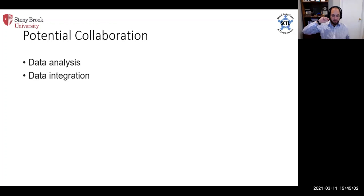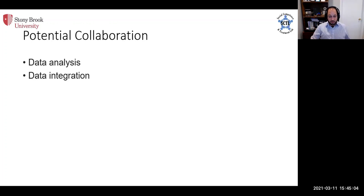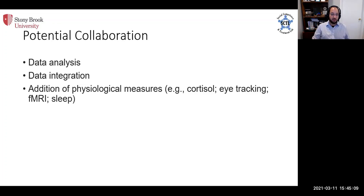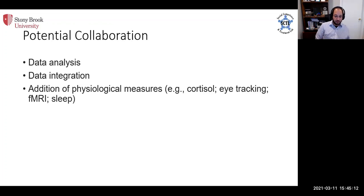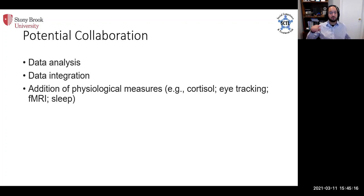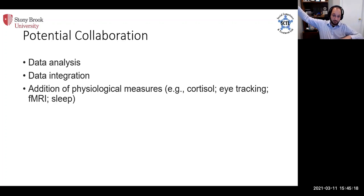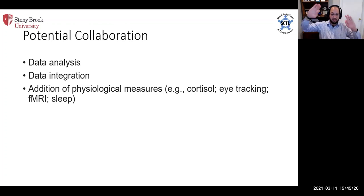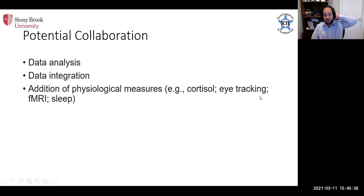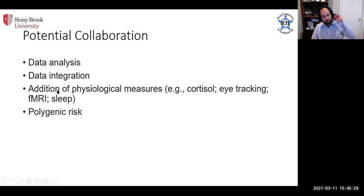We're also interested, if folks are interested in collaborating on grants, to add in physiological measures. Obviously this is post hoc, so we would either need measures that we really expect to be different as a result of pandemic behavior or really stable measures. So we're thinking about things like cortisol, eye tracking to social stimuli, fMRI, sleep behavior.